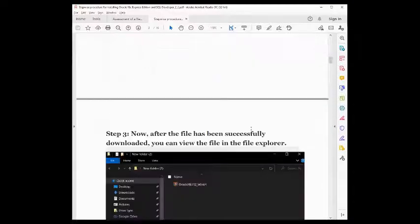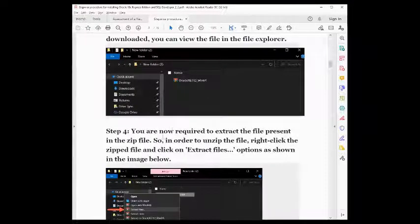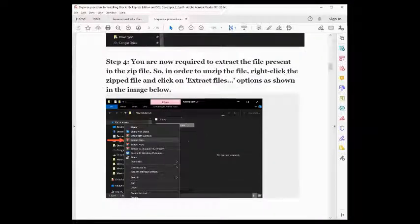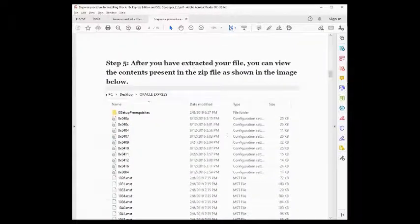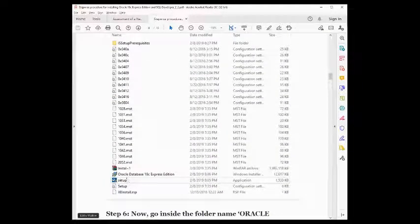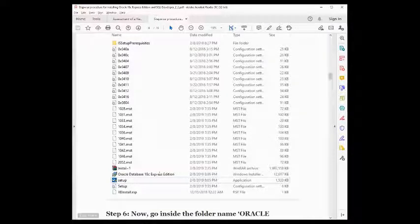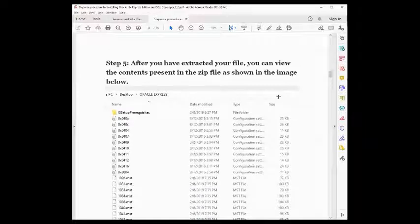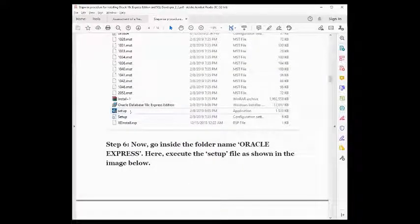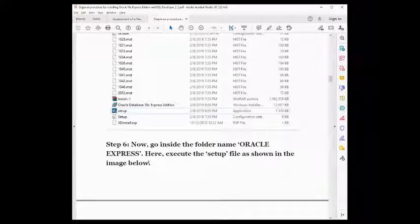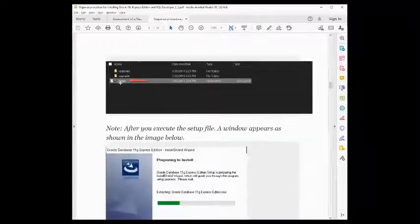Once you have the file, you need to extract it first, then install the setup. Look for the setup file — this is for the Oracle Database. After you have extracted your file, you can view the contents present in the zip file as shown in the image. Then look for this folder named 'oracle express' and execute the setup file.